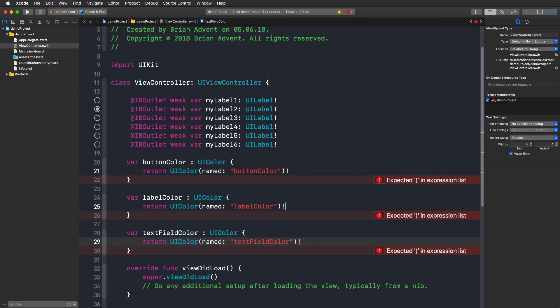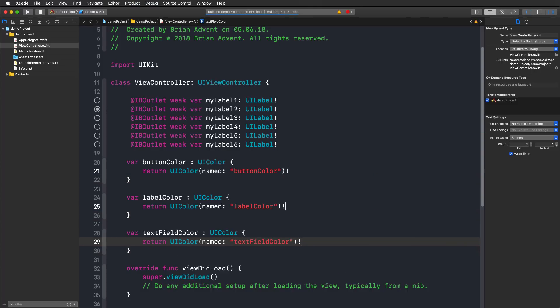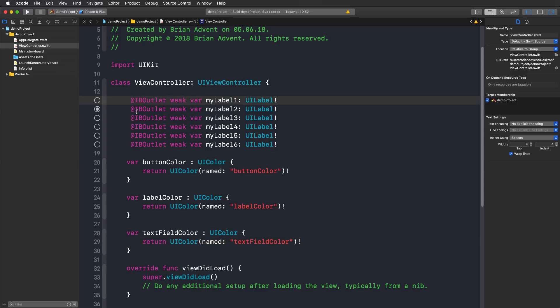But it does not end here. We can also make some column-wise changes. Let's say here on top of my property definitions for button color, label color and text field color, I have some IB outlets for six labels. But I've now decided that I actually do not want to work with the interface builder outlets here. I just want to have some private weak variables here and I need to remove the IB outlet column here.